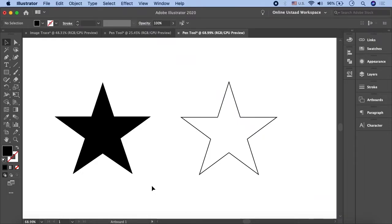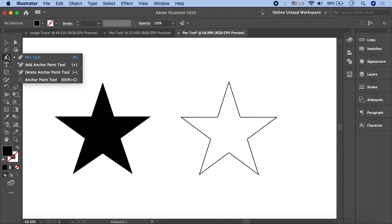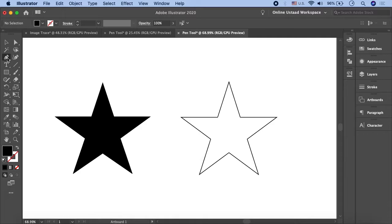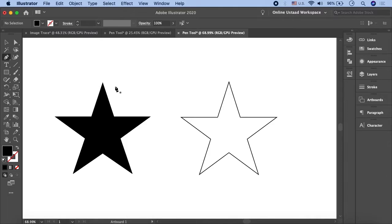In this lesson, we are going to learn that when we use the pen tool we can add more points. In addition to our direct selection tool, we can move our anchor points and use a star tool to create a star shape. So let's have a look at it.